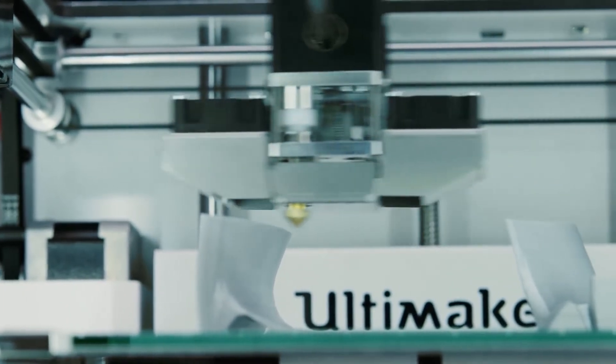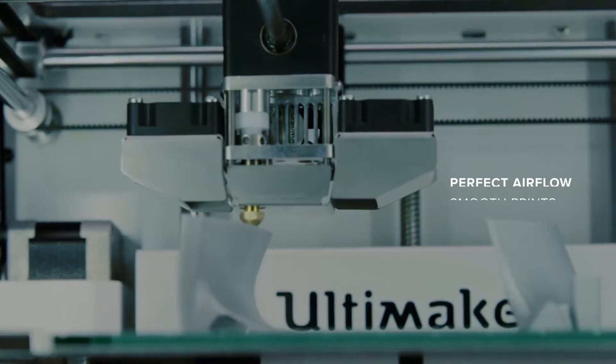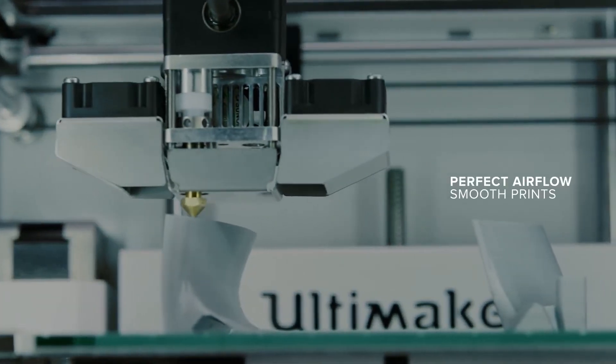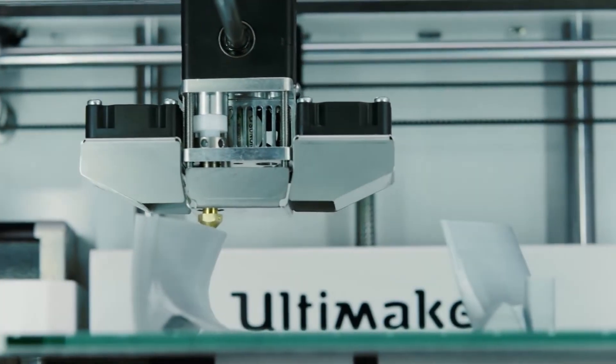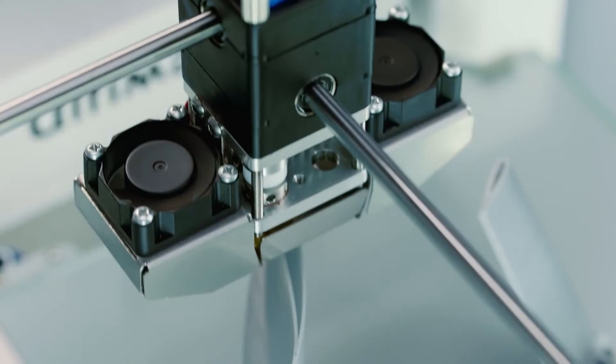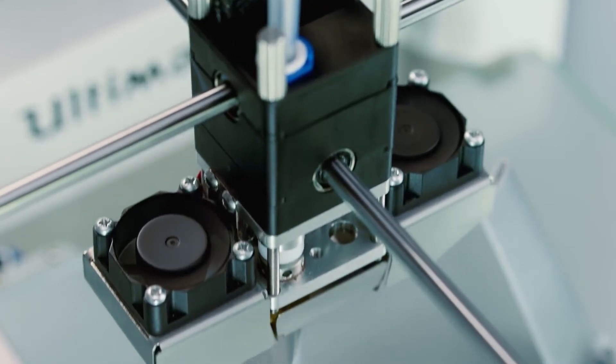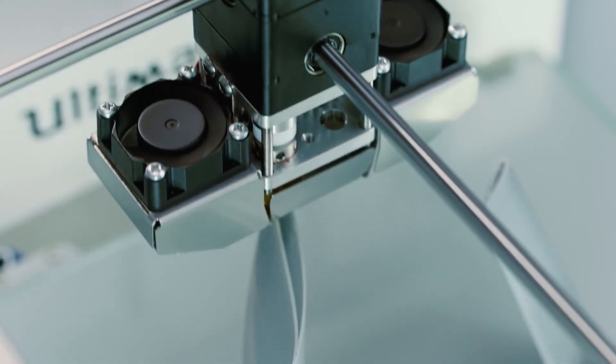The new fan caps ensure the airflow is aimed perfectly below the nozzle and equally from both sides, whilst the new fans are barely audible.